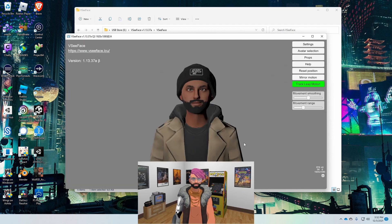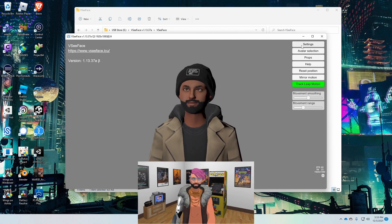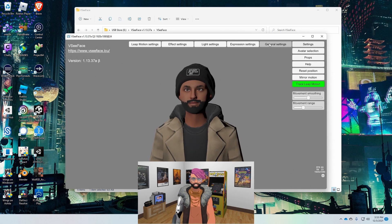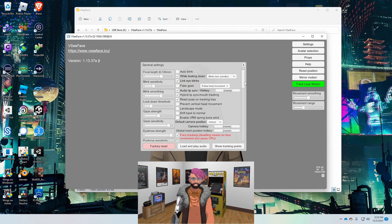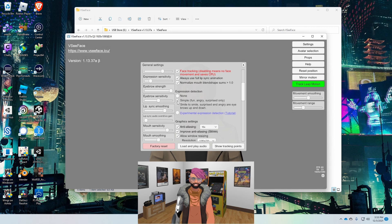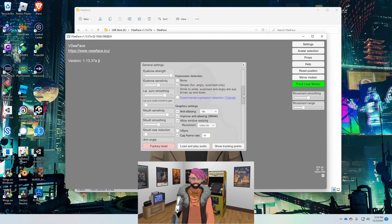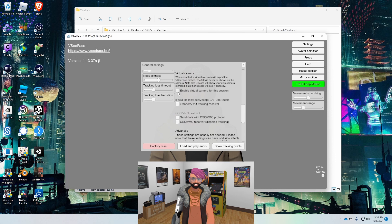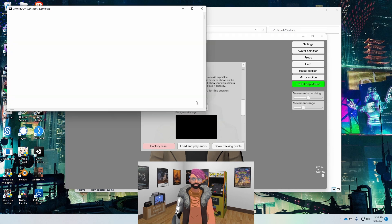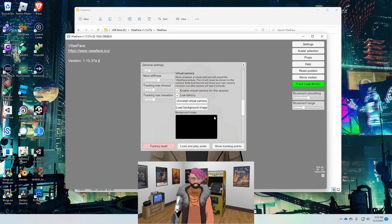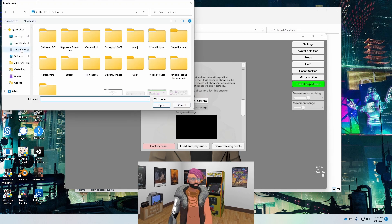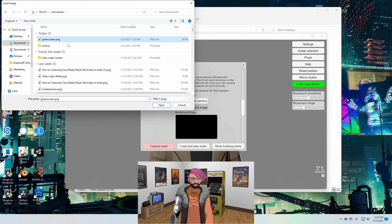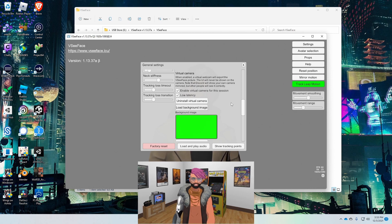And there it is — there's my avatar. This is me testing it out, moving my mouth around. If you go into Settings > General and change the expression detection to Simple, it'll do an okay job trying to map your facial expressions. Then you want to enable the virtual camera for the session and go through the driver installation process. Download a green screen image — I just did a Google search for green screen.